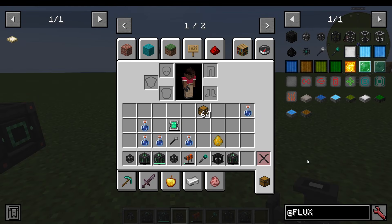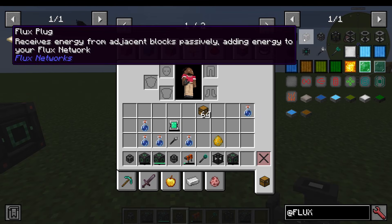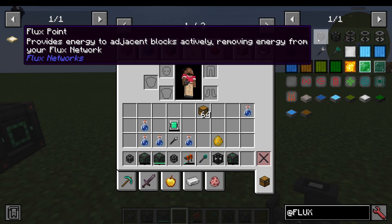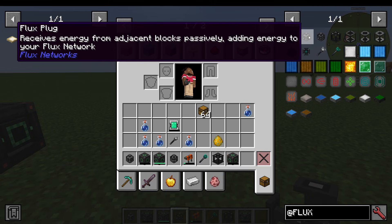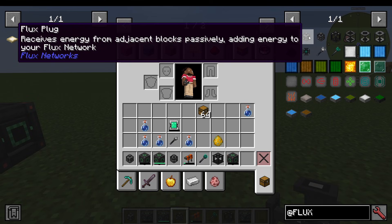It adds a few items. The main ones are the Flux Plug and the Flux Point — each one does a different thing. The Flux Point provides energy, so if you're looking to power something, you use a Flux Point. Imagine plugging in your hairdryer at home. Whereas the Flux Plug is the one that receives energy, adding to your network — it's the plug that connects into the generator.